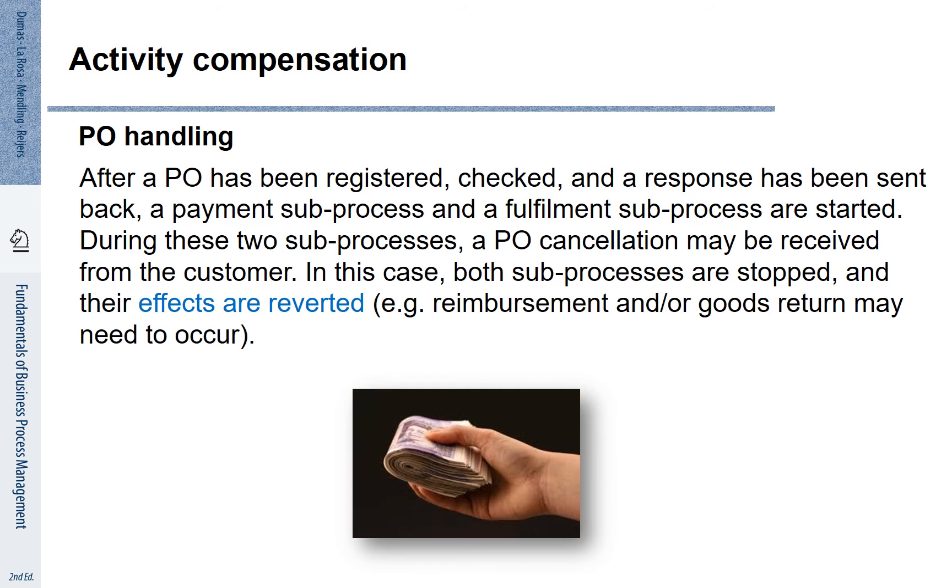During these two sub-processes, a PO cancellation may be received from the customer. In this case, both sub-processes are stopped and their effects are reverted. How do we represent this in BPMN?